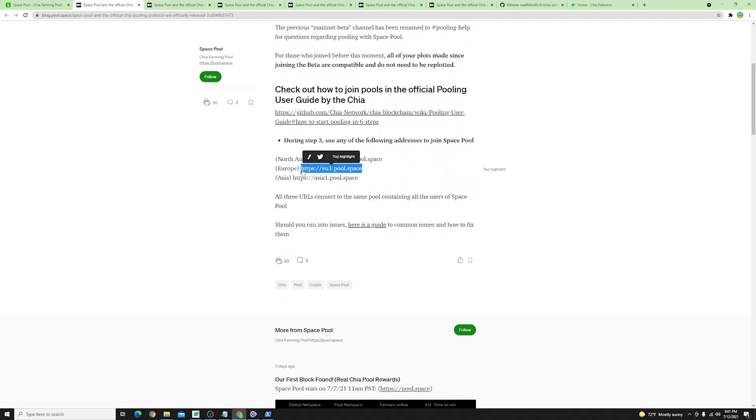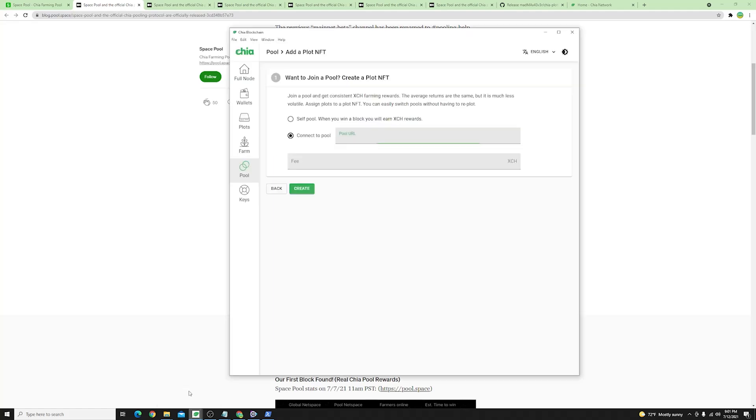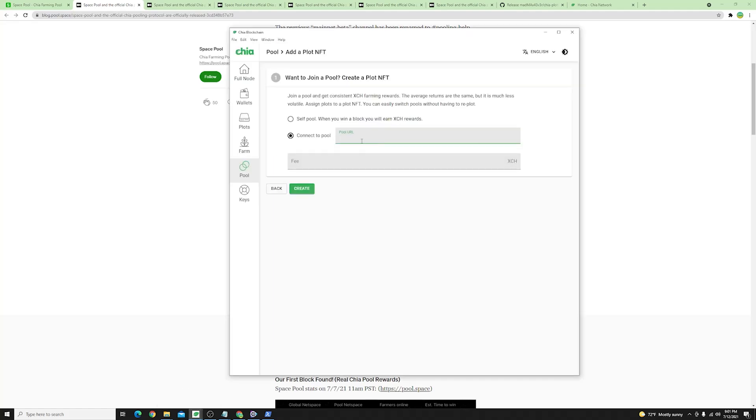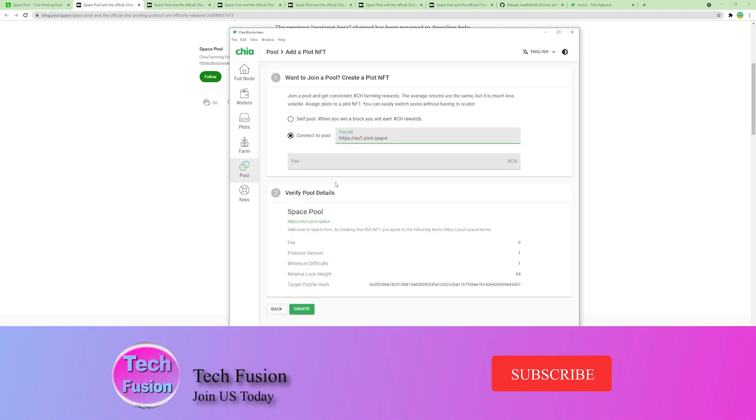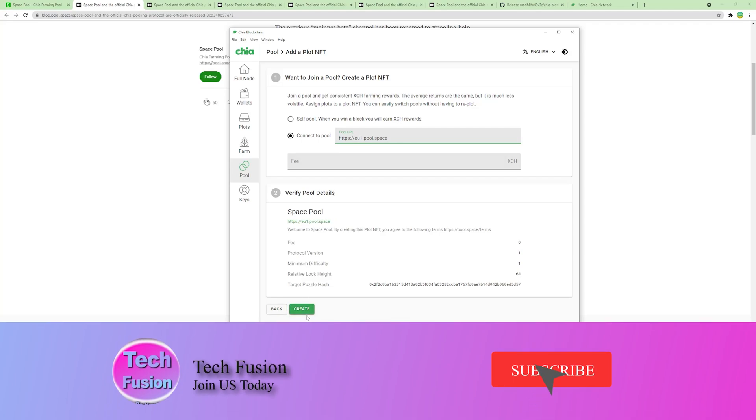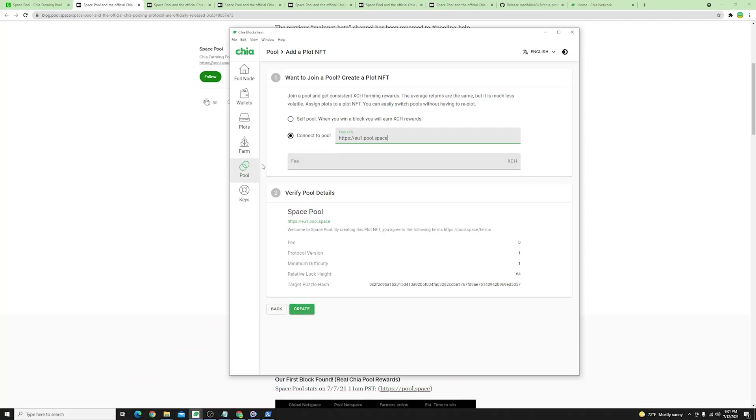For instance I am in Europe I'll go ahead and click copy and copy this over into my official pooling protocol URL and once I do so I'll go ahead here and click create. I won't click create at the moment since I've already joined their pool.